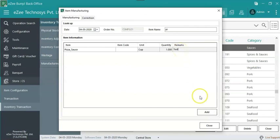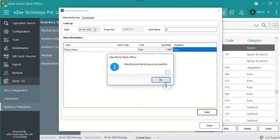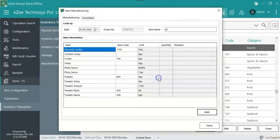The user can also manufacture multiple items at one go. Click on add to manufacture the items. Thus, the items will be manufactured and all the BOM items stock will also be deducted accordingly.